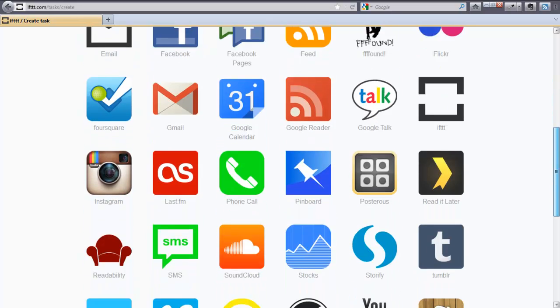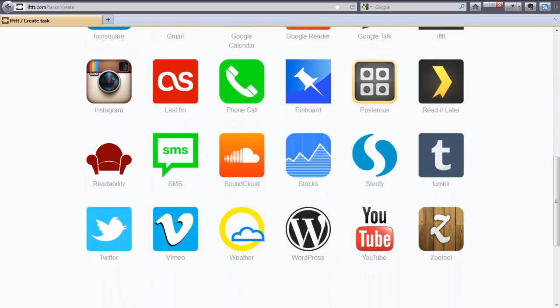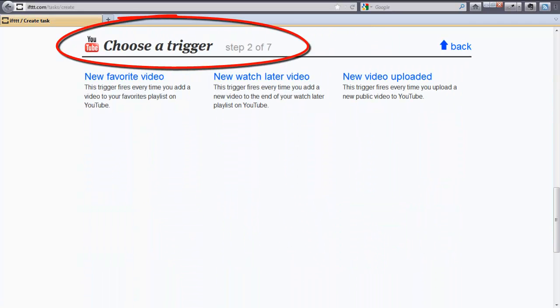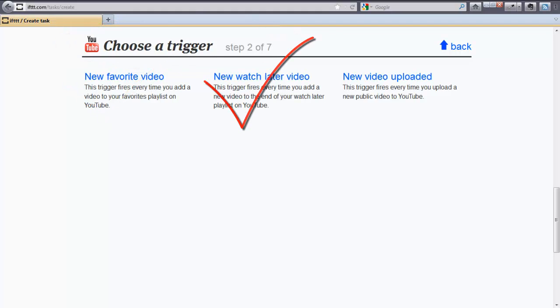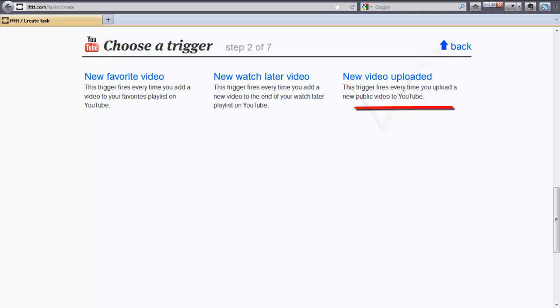Step number two, choose a trigger. There are certain amount of options based on the channel that you choose. In our case, there are three options: New Favorite Video, New Watch Later Video, and New Video Uploaded. This trigger fires every time you upload a new public video to YouTube. This is the one that we are going to use.